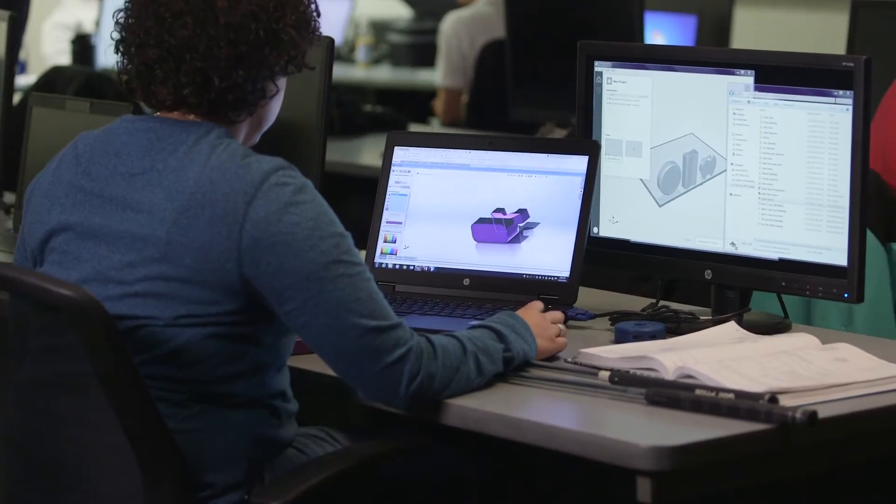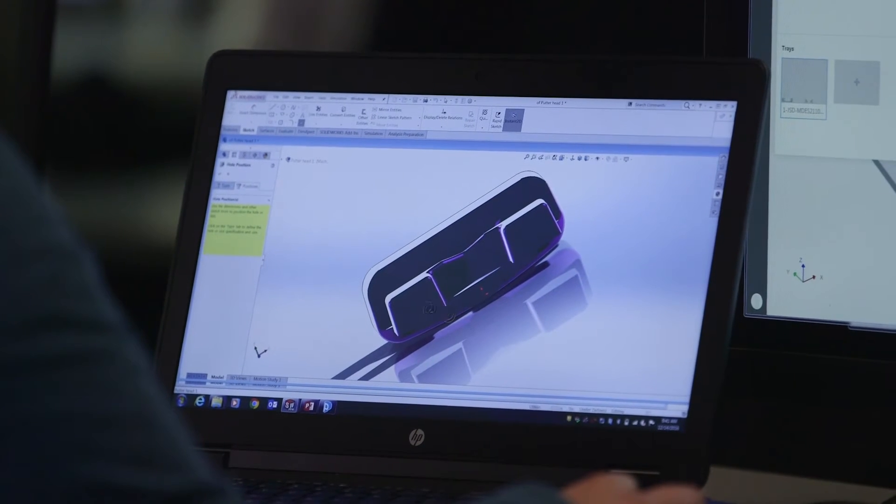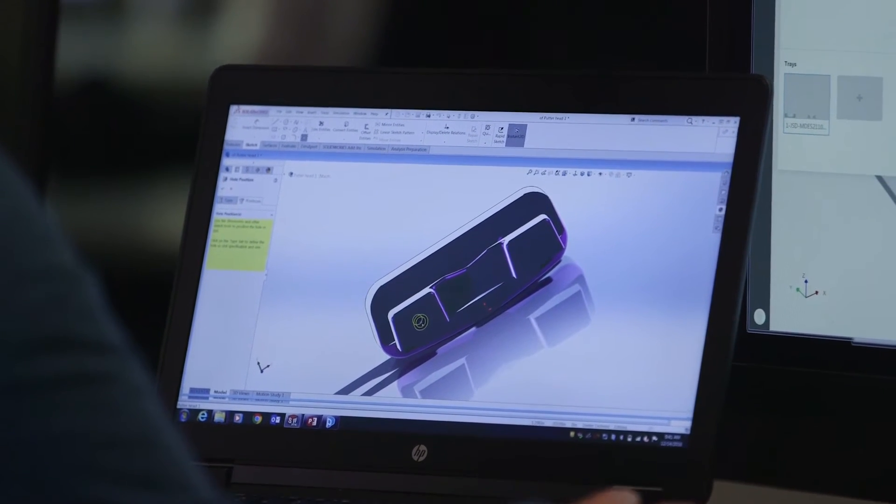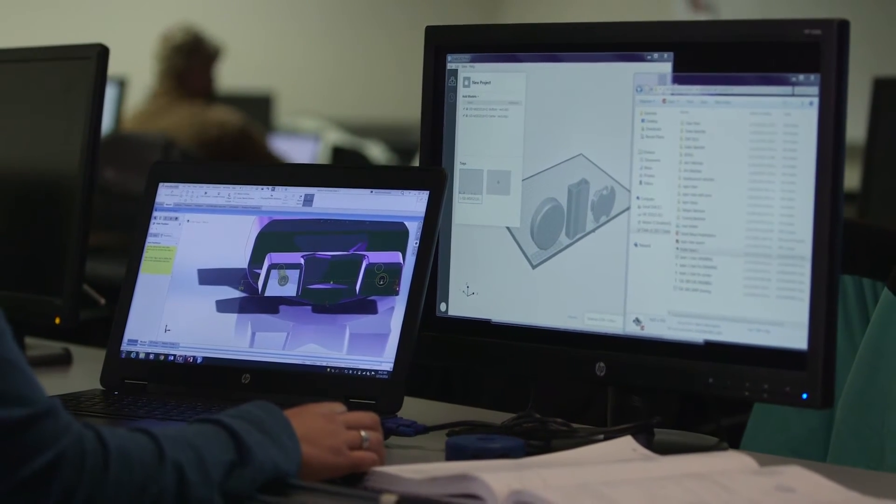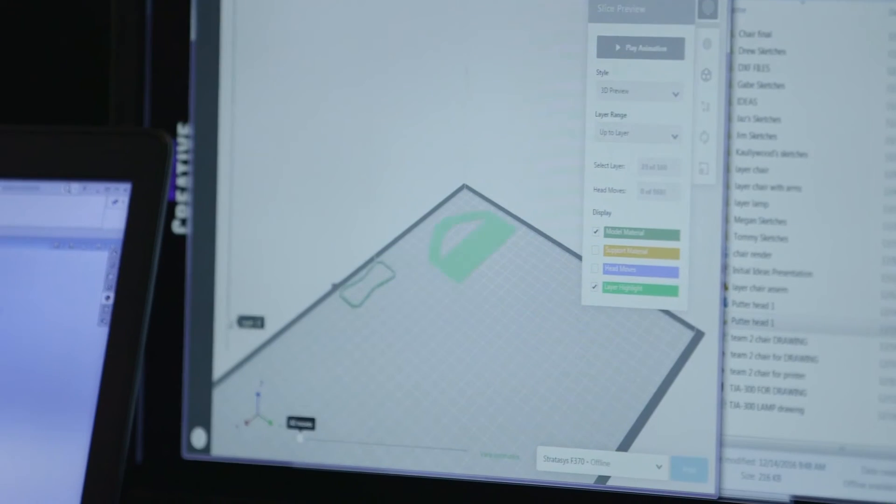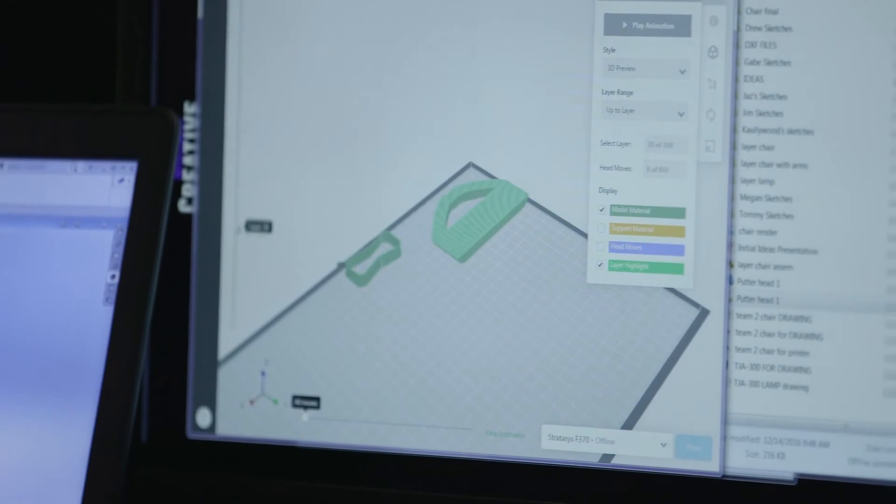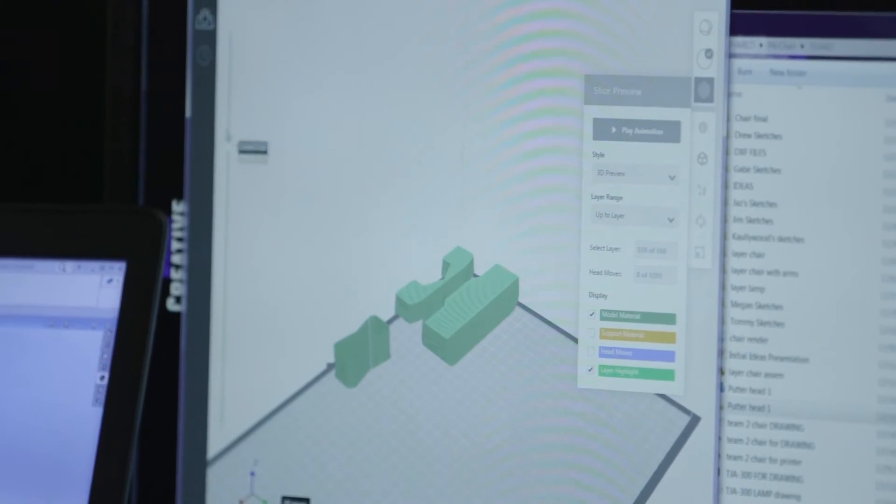Instead of converting to STL files, the students are able to use their native CAD files, their SOLIDWORKS files, directly into GrabCAD. And in the GrabCAD software, it renders everything in three dimensions.